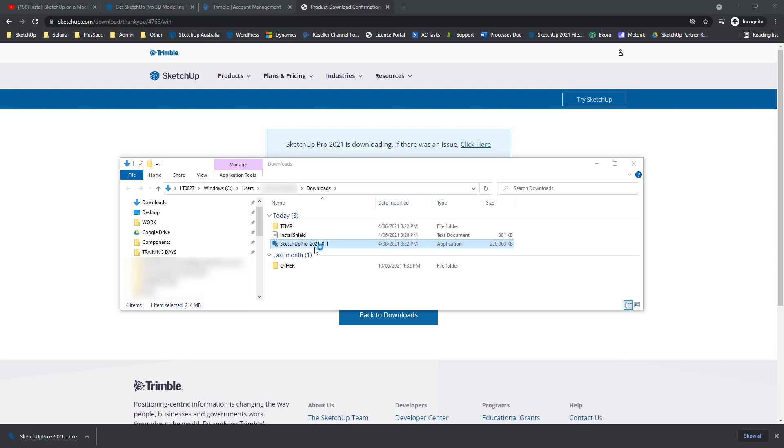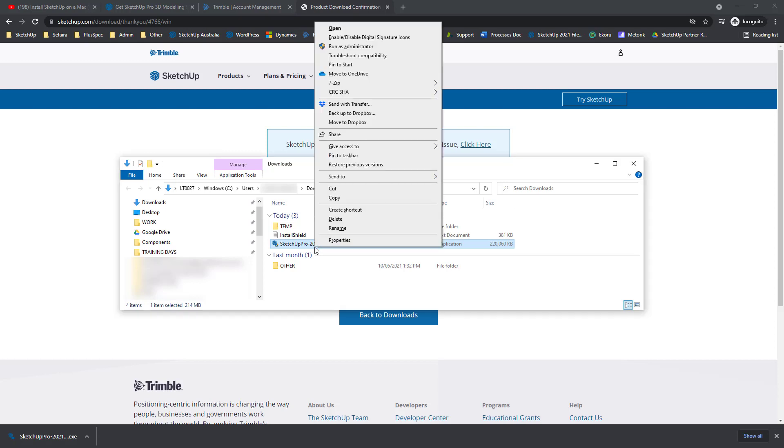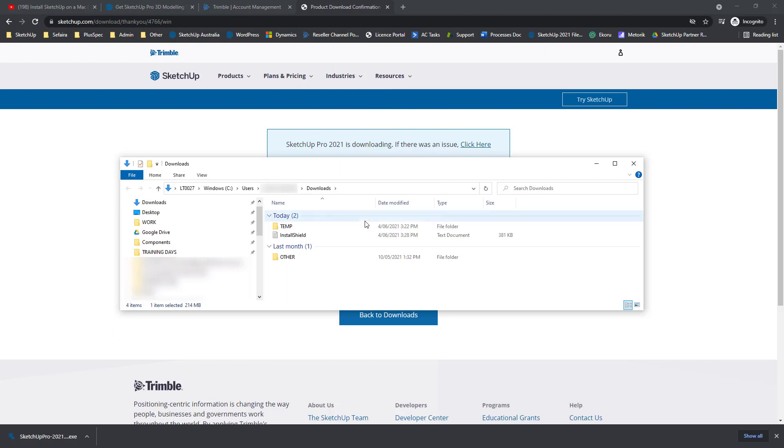We don't really need the installer file anymore, so let's go ahead and delete it. Right click and delete.